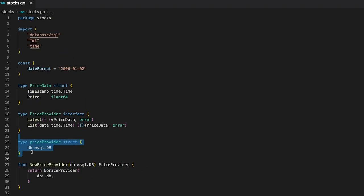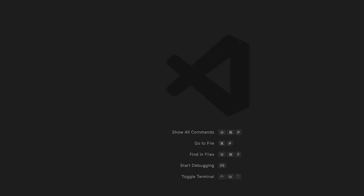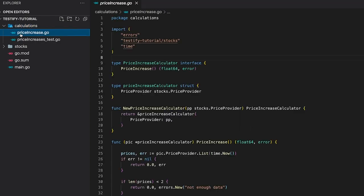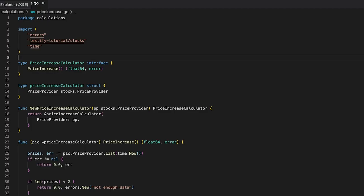I will not go into any detail here because it's irrelevant for this tutorial. Next, let's have a look at the price increase functionality, which we can find in the calculations package. This file is actually pretty important because it is the one we are going to write the tests for. So, I'm going to explain it in a greater detail.